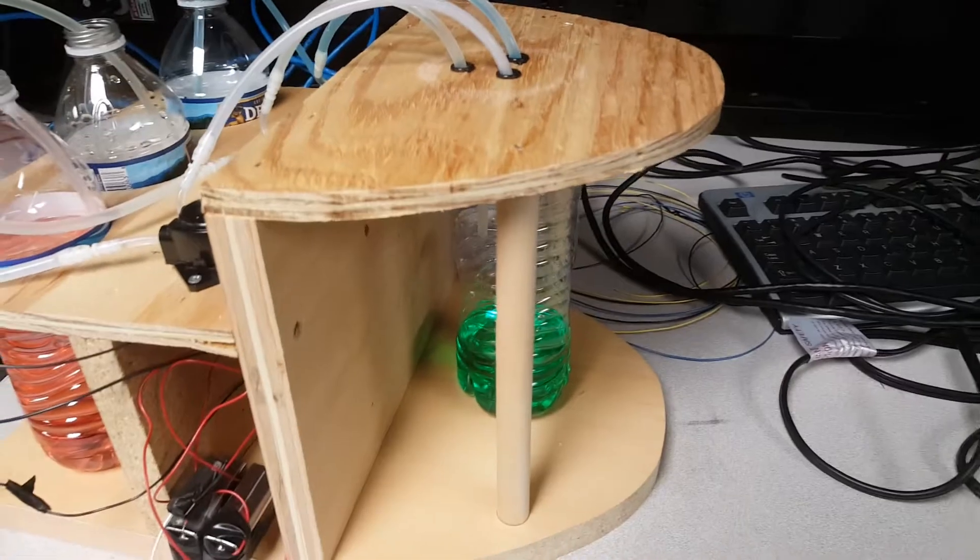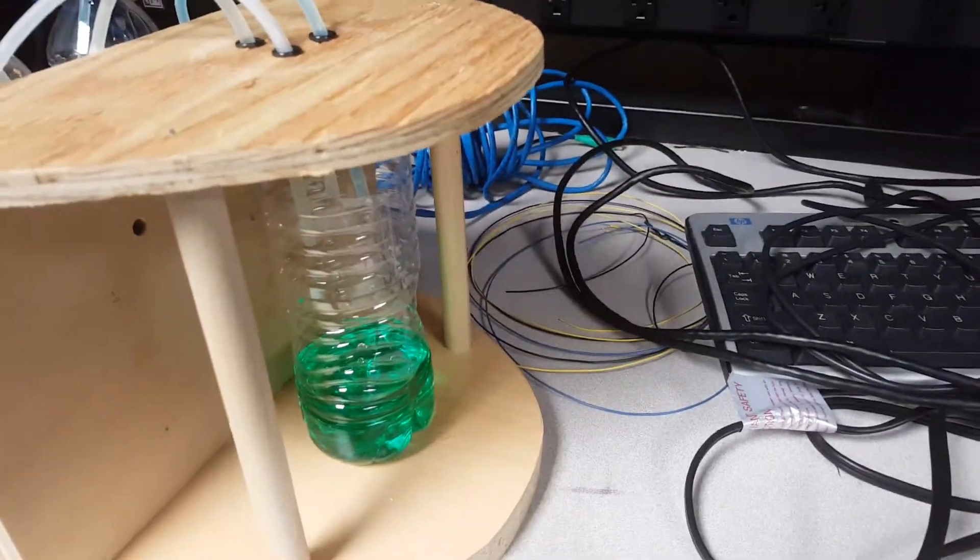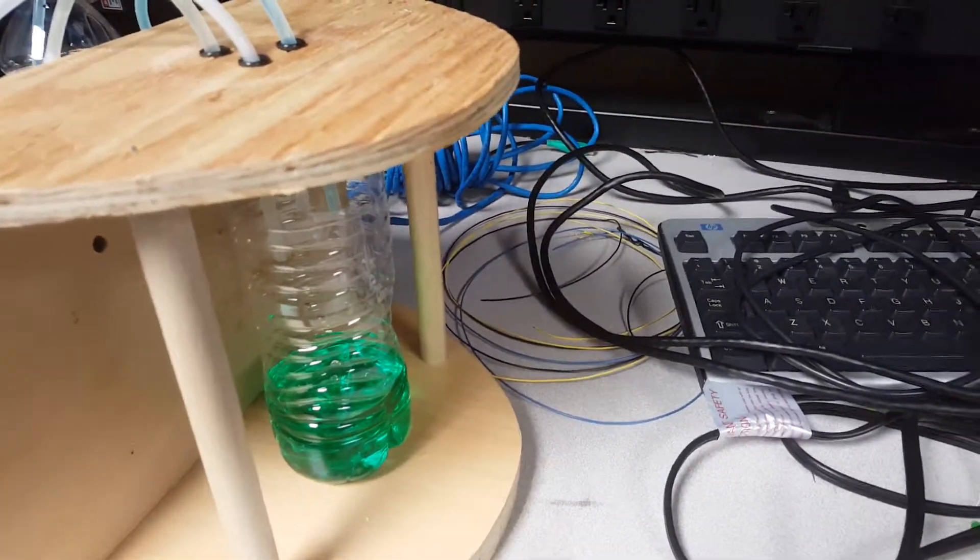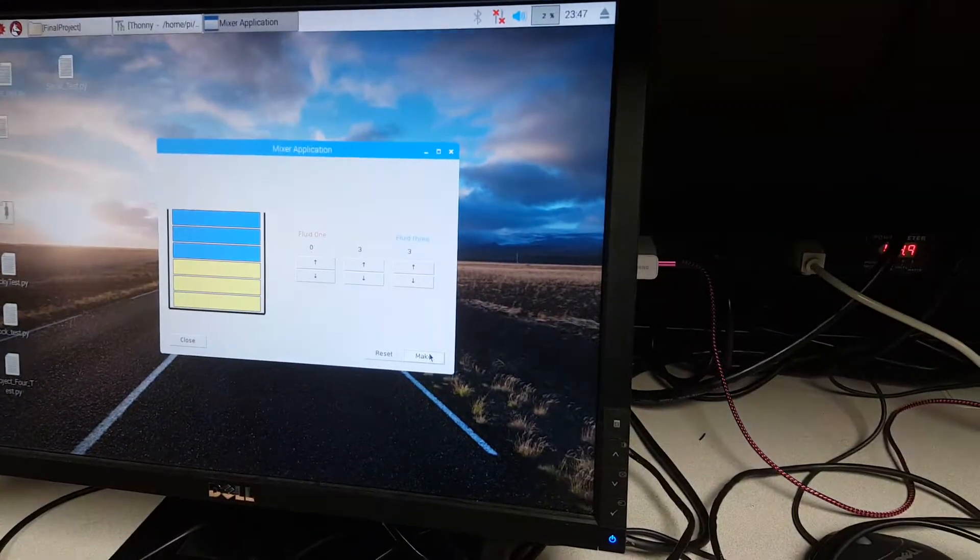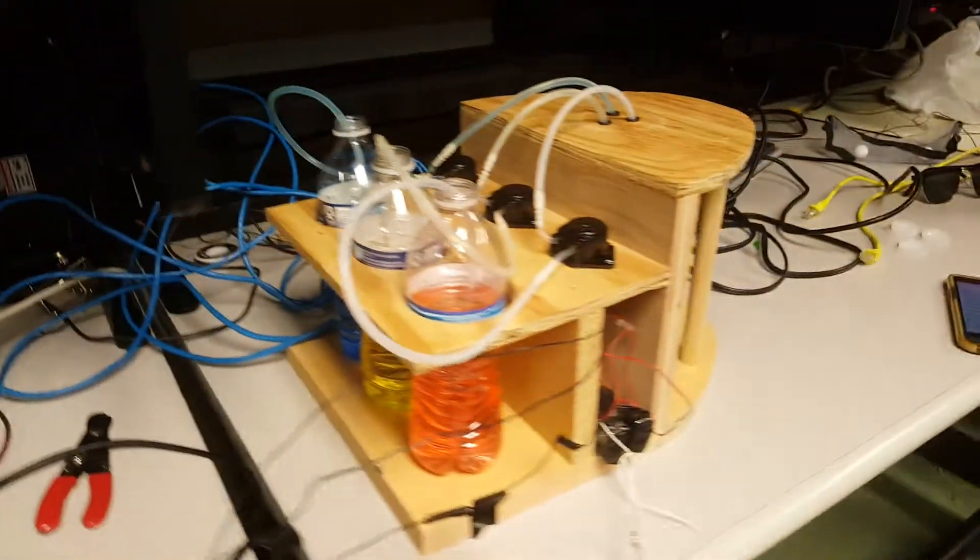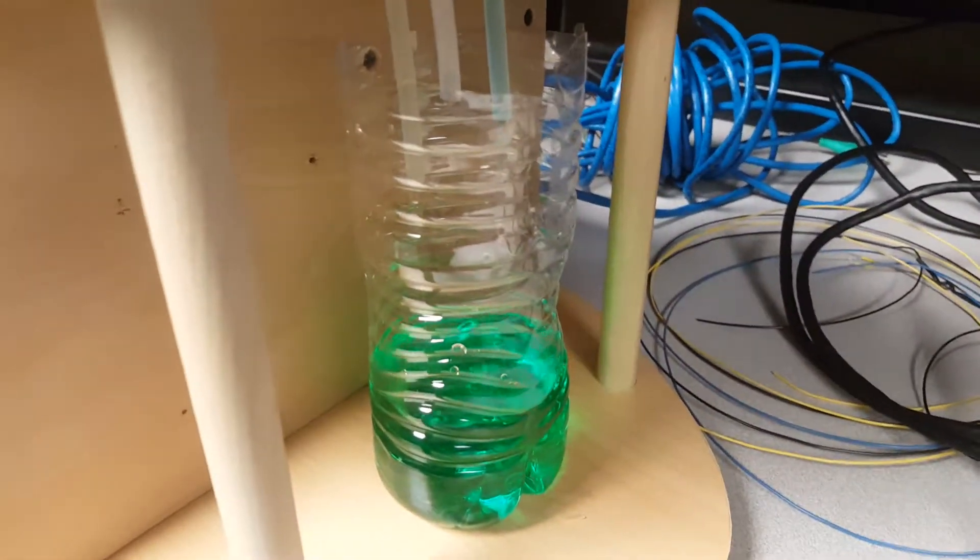And then down here is our actual drink, which will get poured out. So without further ado, let's see it all in action. We hit make, and then head over here, and we can see the fluid being dispersed down.